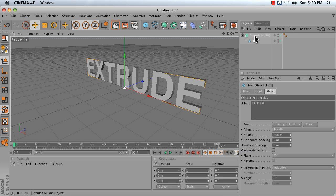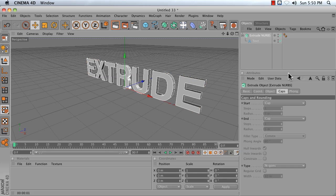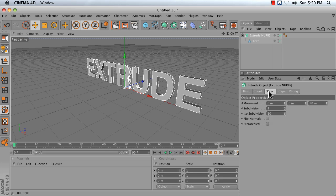If you click on your Extrude NURBS object, its settings will come up in the Attributes Manager. Start by clicking on the Object tab.